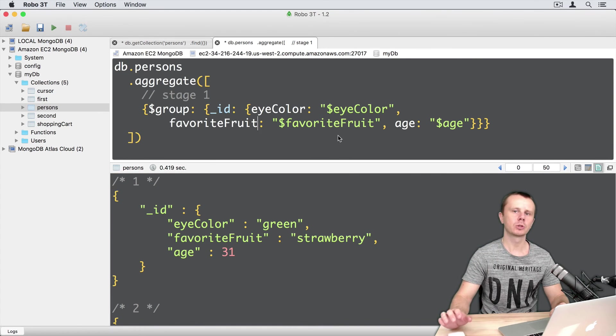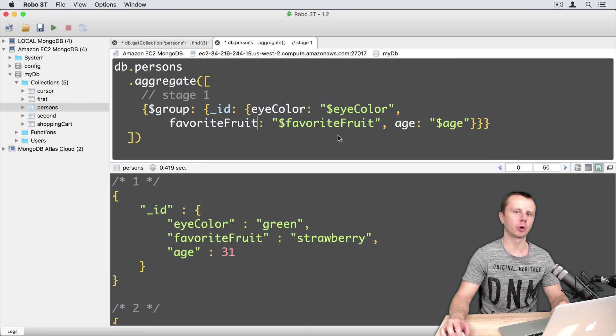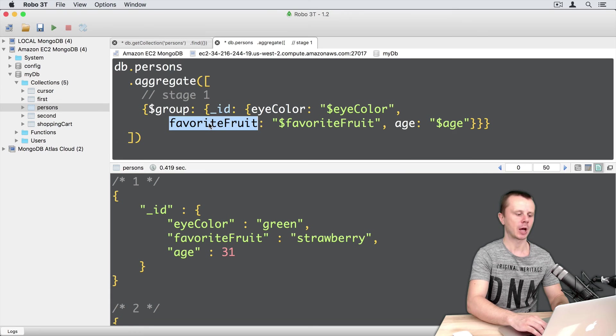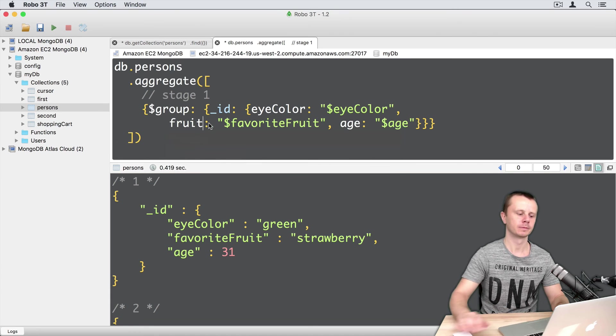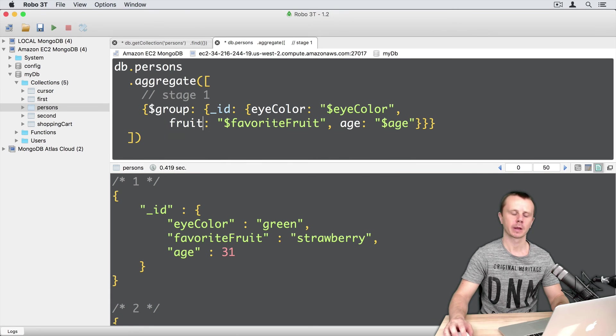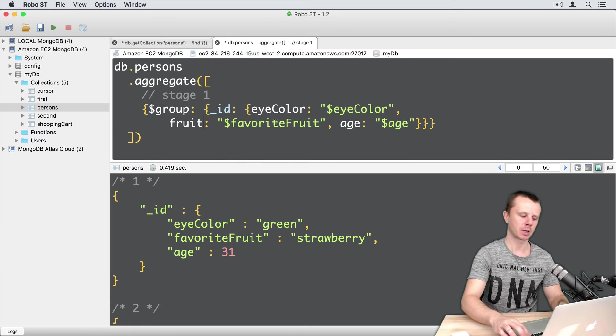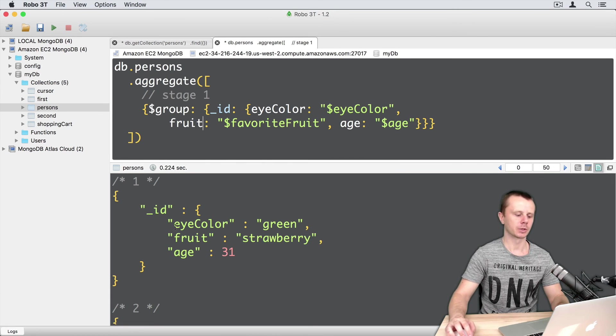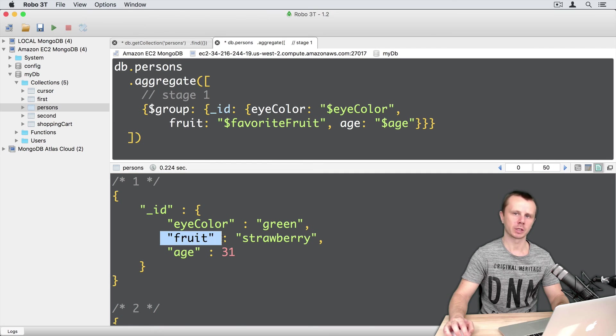You can use another field names in the output documents. For example, you can replace favorite fruit with just fruit. Let's execute this. Command enter. And in the results, you will see fruit as a field name.